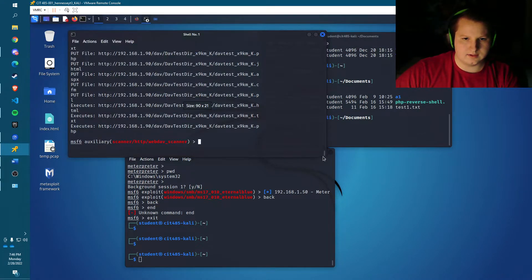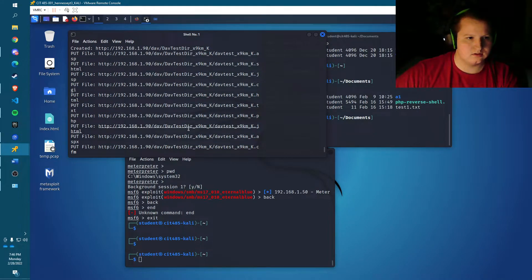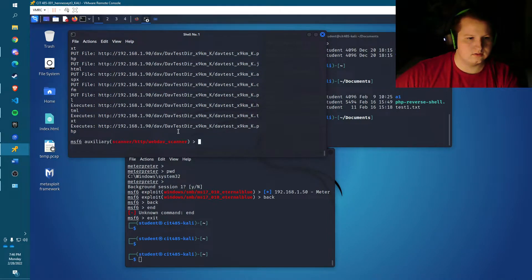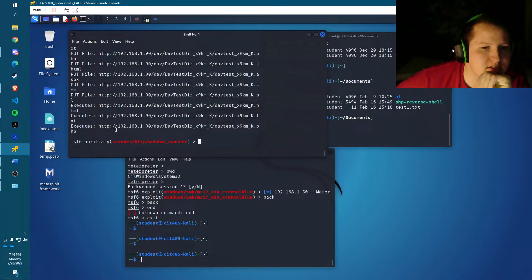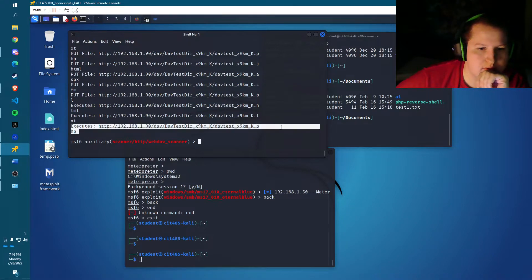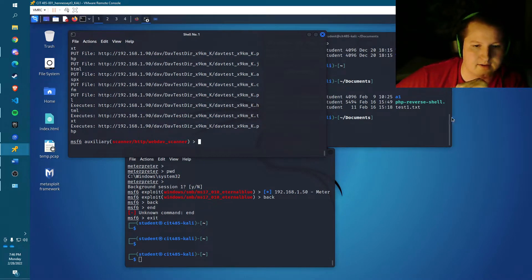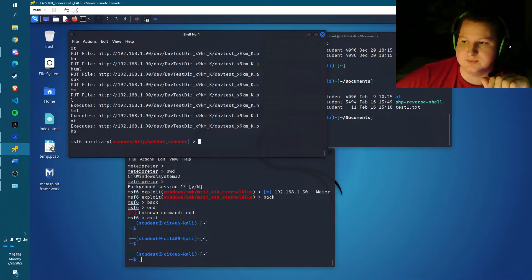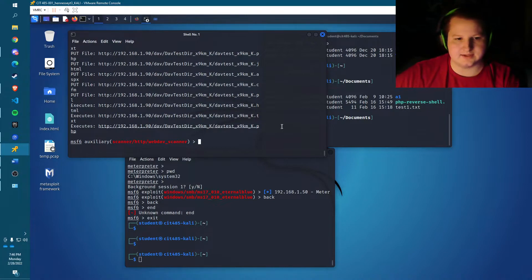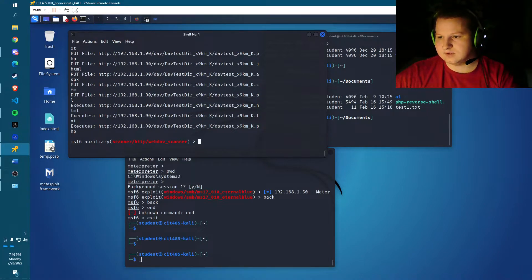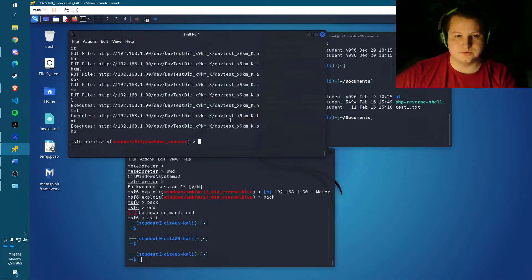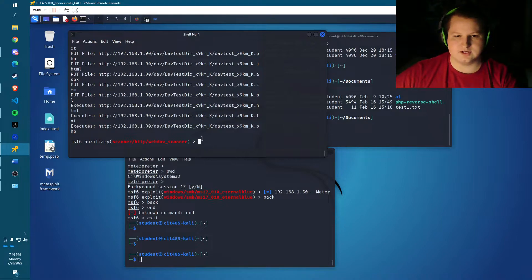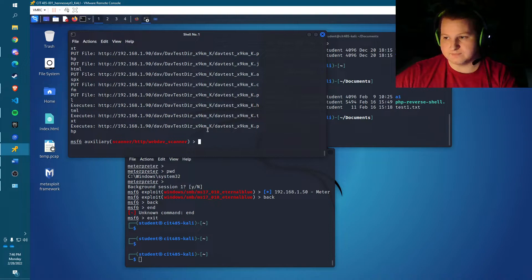Okay, so as you can see, it executes a PHP and that's what we're really interested in here because we're going to use a PHP reverse shell to gain access. Okay, so next we need to send the reverse shell file to the server. Actually first, we need to modify the reverse shell file so it does what we want.